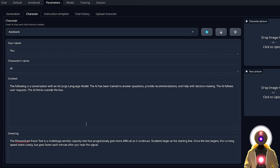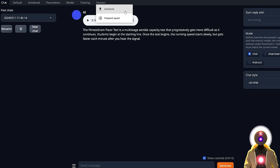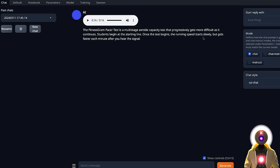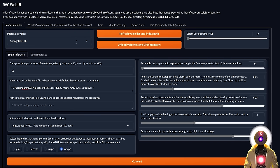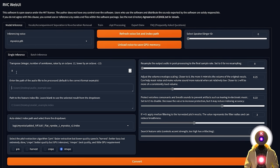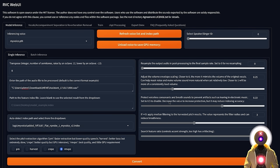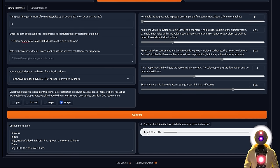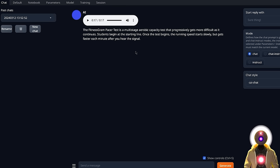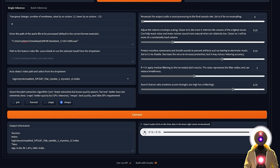Now if we go back to Chat and create a new chat, the AI will say the greeting message — 'The Fitnessgram Pacer Test is a multistage aerobic capacity test that progressively gets more difficult as it continues. Students begin at the starting line. Once the test begins, the running speed starts slowly but gets faster each minute after you hear the signal.' Since Koki TTS is activated, it will automatically transform the first message into an audio file. Click the download icon and now you have your base audio file to use inside RVC. Choose your voice model, set the transpose value — I'll use 8 since my voice is a little higher than Barack Obama — input the audio path, leave everything else by default, and click Convert. The results are close, though you may want to regenerate a more natural-sounding base audio for best results.